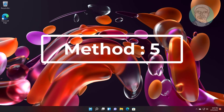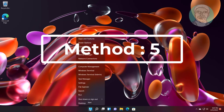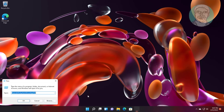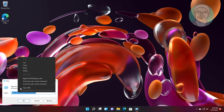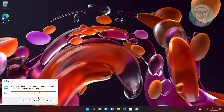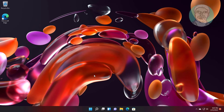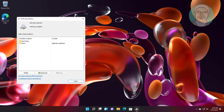Fifth method: right-click the Start button and click Run. Copy the command from the description and paste it, then click Advanced and click Rebuild.